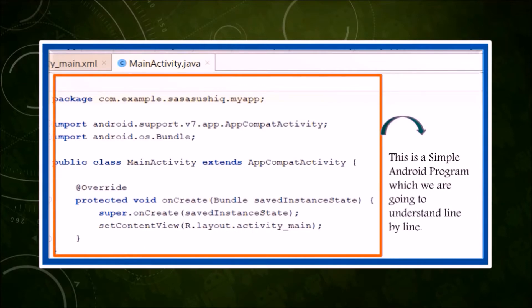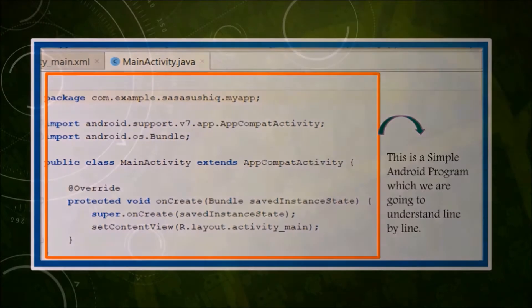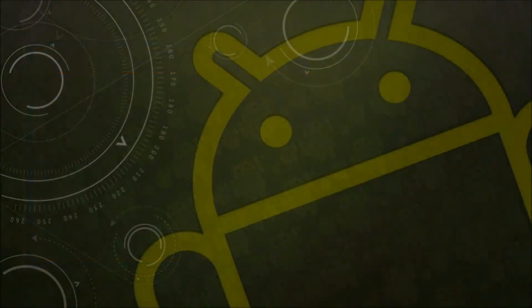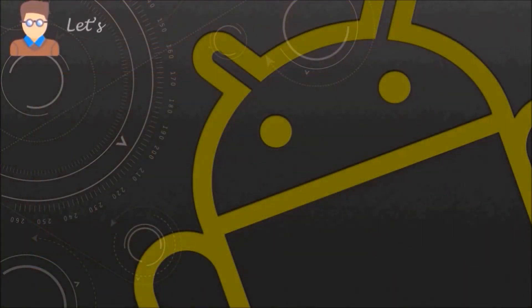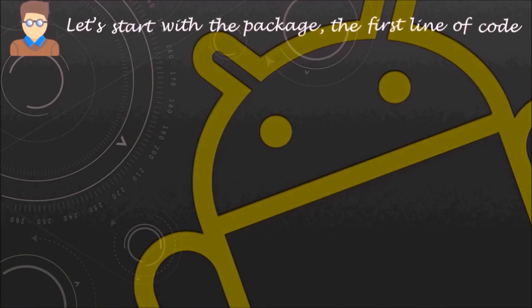This is a simple Android program which we are going to understand line by line. Let's start with the package, the first line of code.